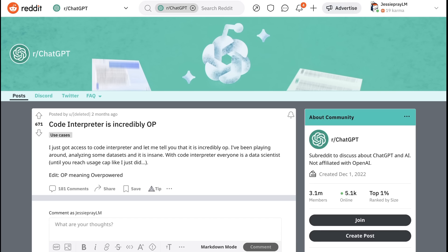There are obviously a couple different trends that this intersects with. First of all, it's hard to deny that Code Interpreter is the most significant update to ChatGPT since the launch of GPT-4. In fact, as you've heard on this show and many other places, to many developers, ChatGPT with the integration of Code Interpreter effectively functions like a GPT-4.5.